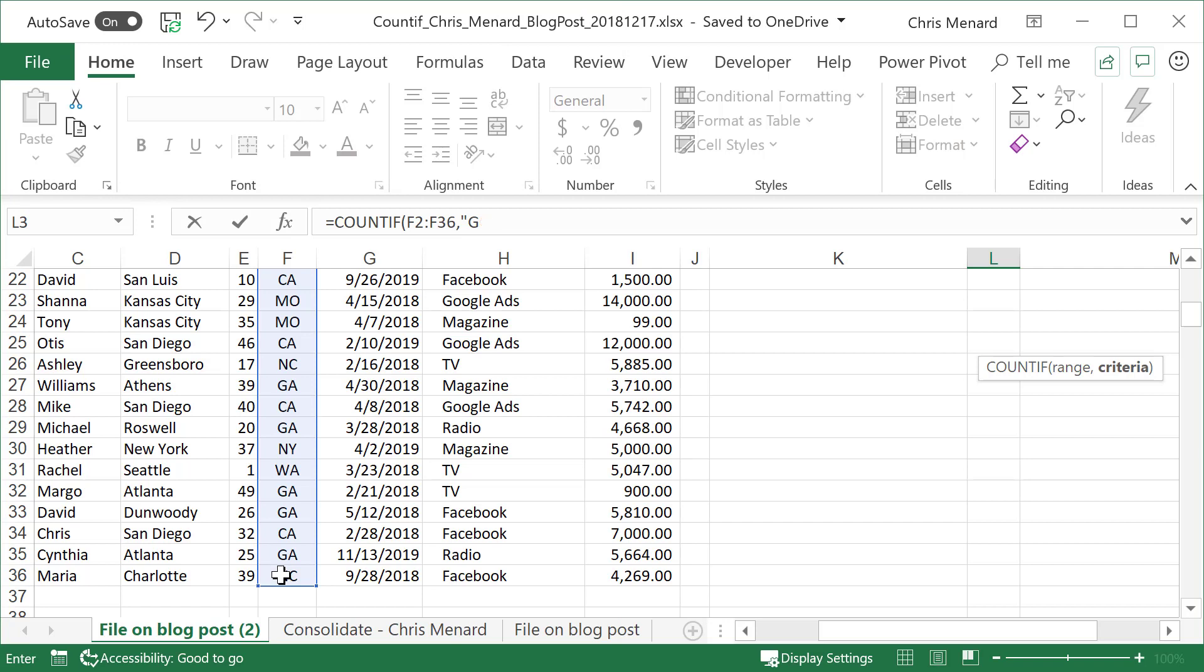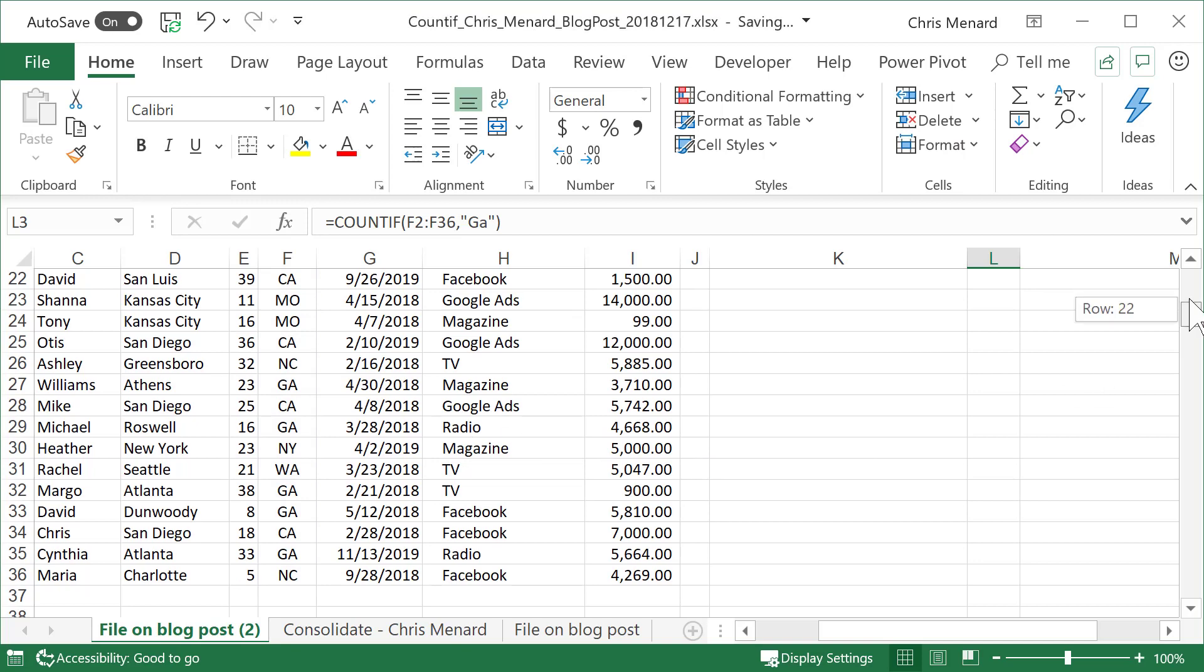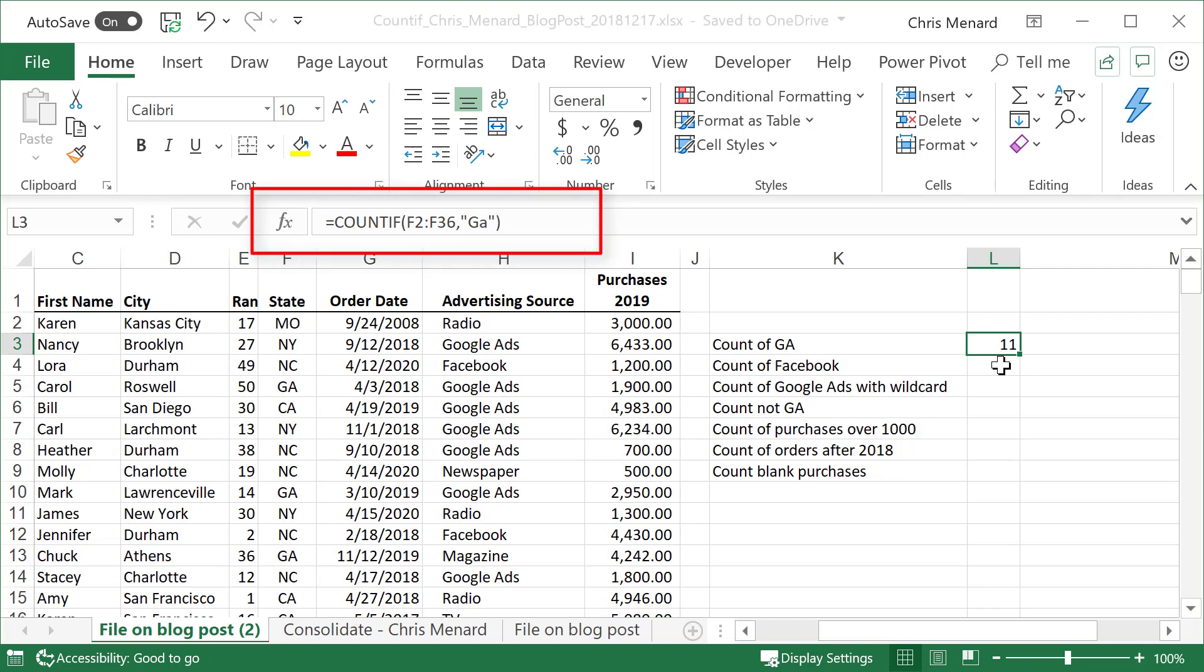What criteria are you looking for? It is not case sensitive, but I typed in capital G, little a, but I did put it in double quotes. Let's see what the answer is. Eleven of our customers. I'm in cell L3. Eleven of our customers are in Georgia.